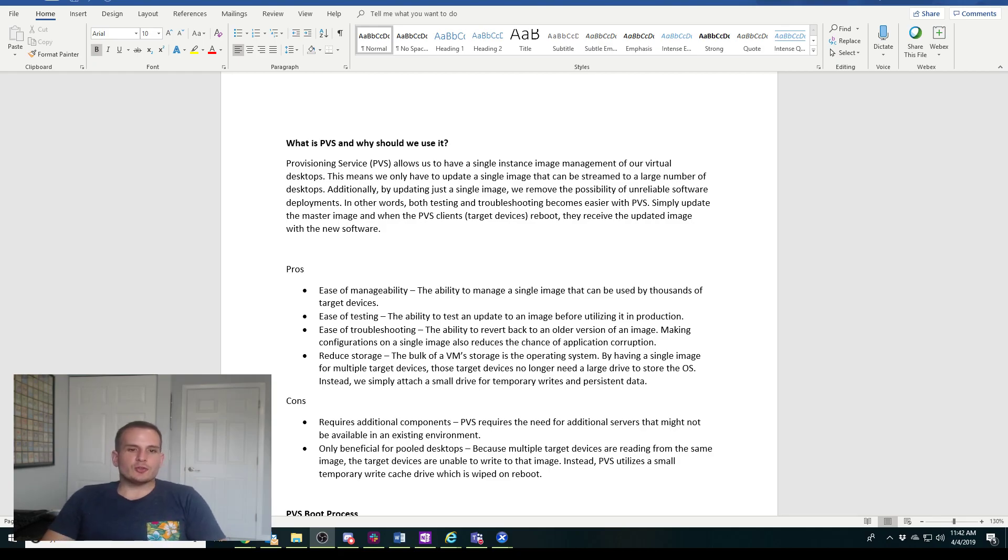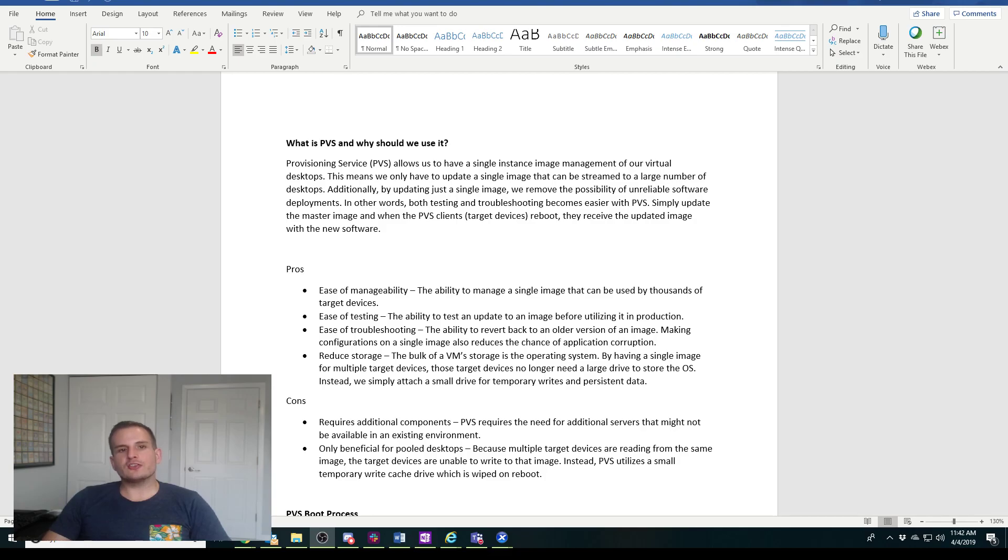Hey YouTube! Today we're going to take a look at what is provisioning services and we'll go through the actual initial installation of PVS.